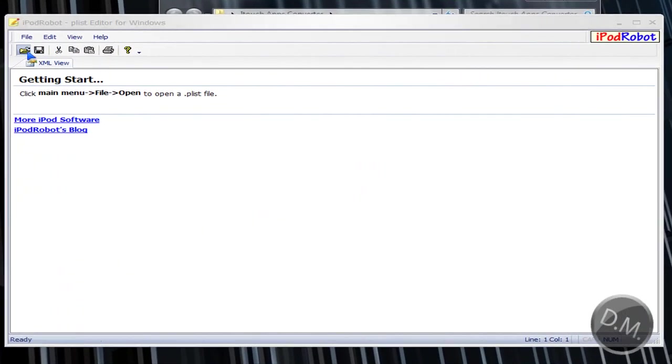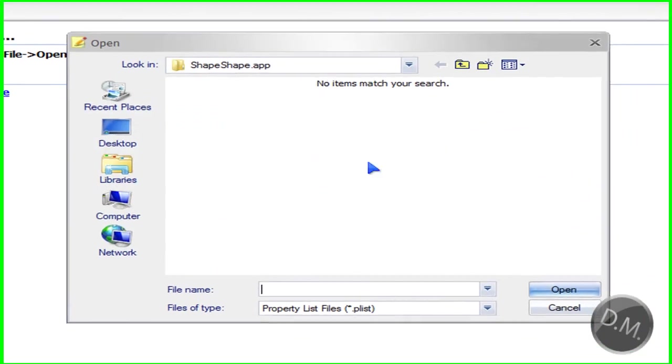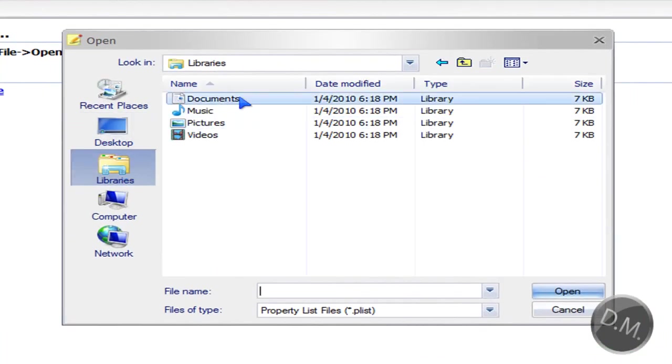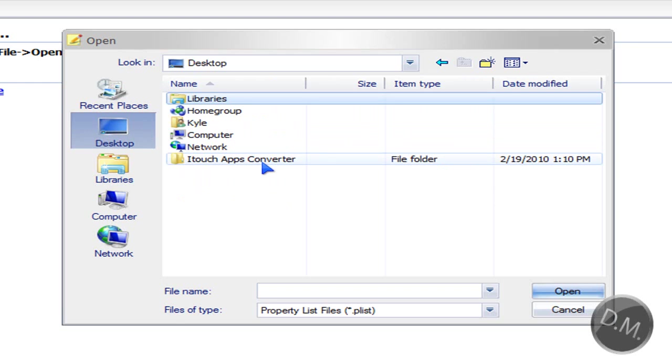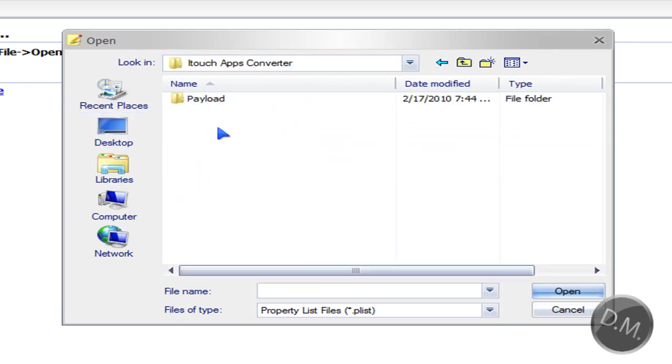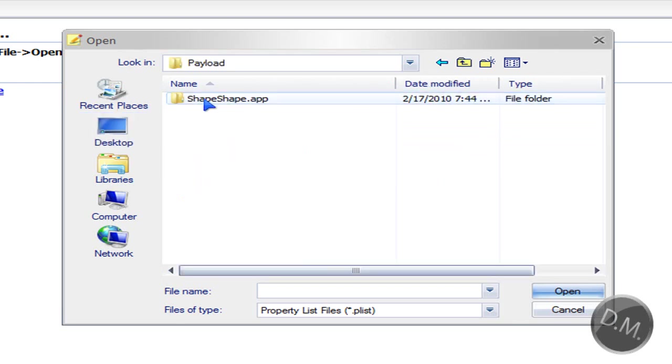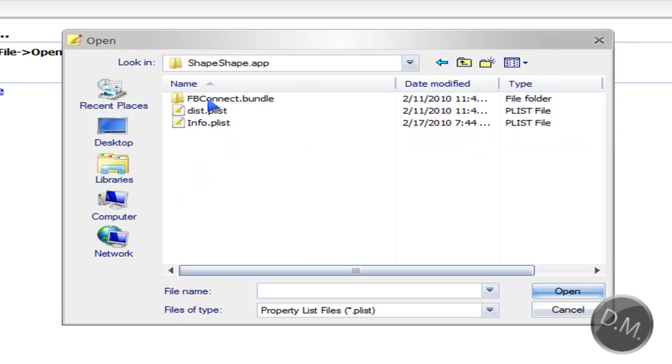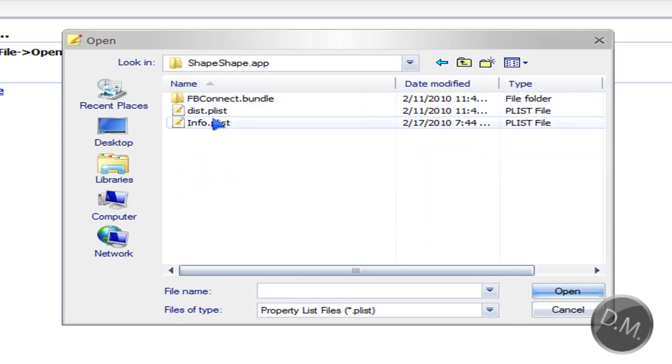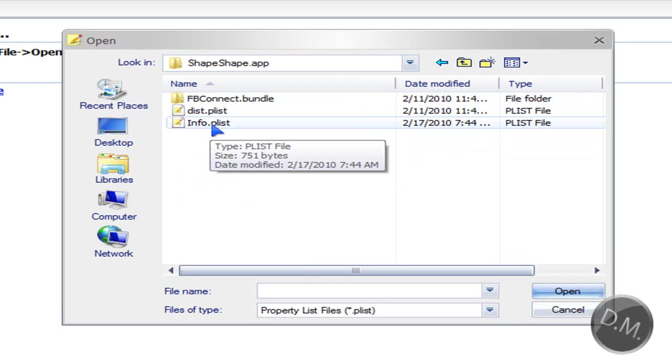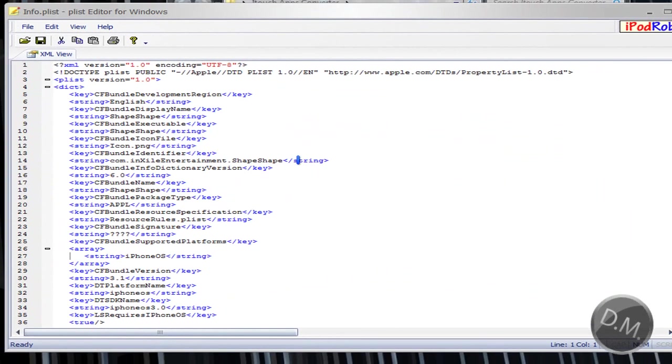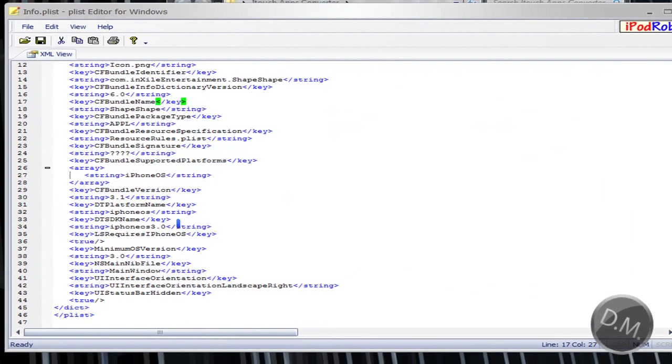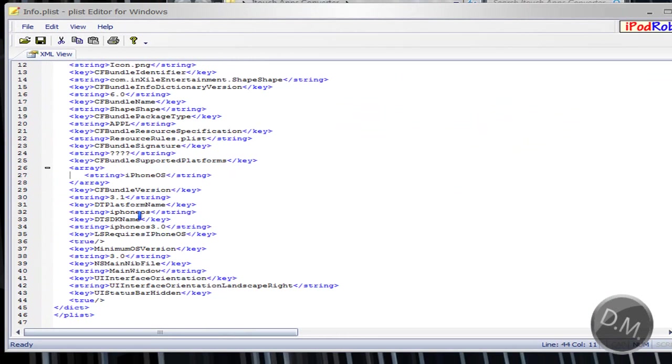So now that you have this you're going to open up a file and you're going to look for the folder that you're in which is the iTouchApps converter folder. You're going to go to payload and you're going to look for the info.plist file. You're going to open up the info.plist file and you're going to see all of these things and the text and you don't have to understand it because this next step is really easy.